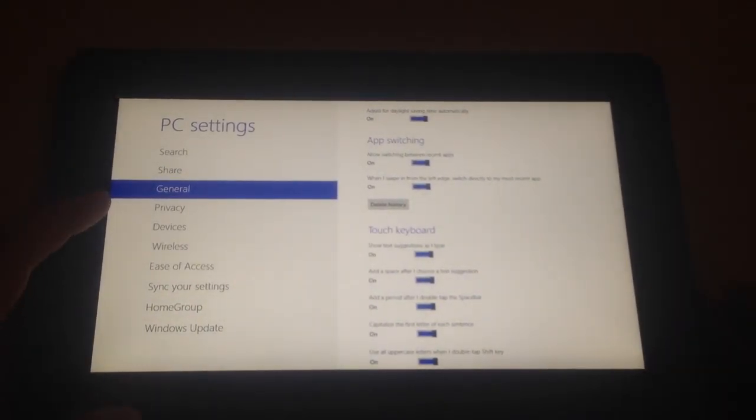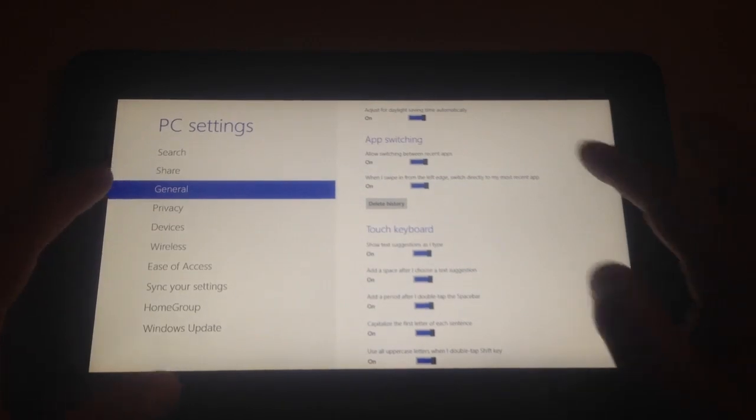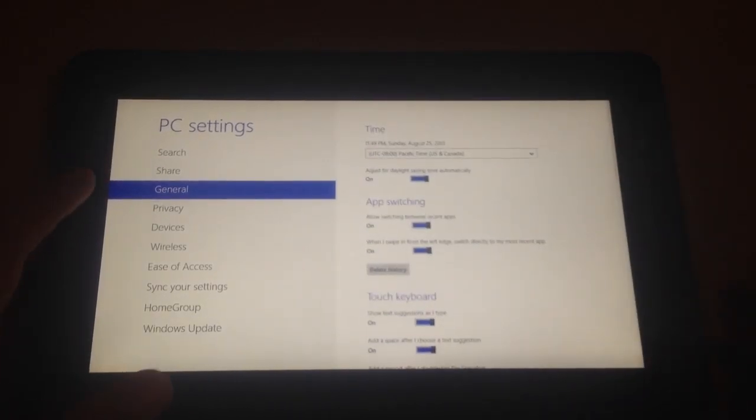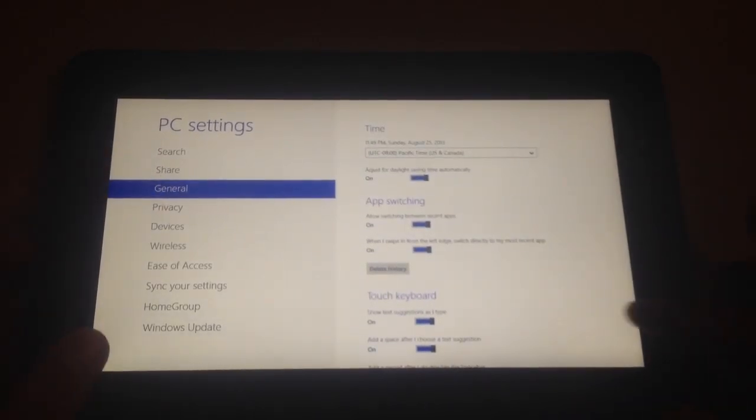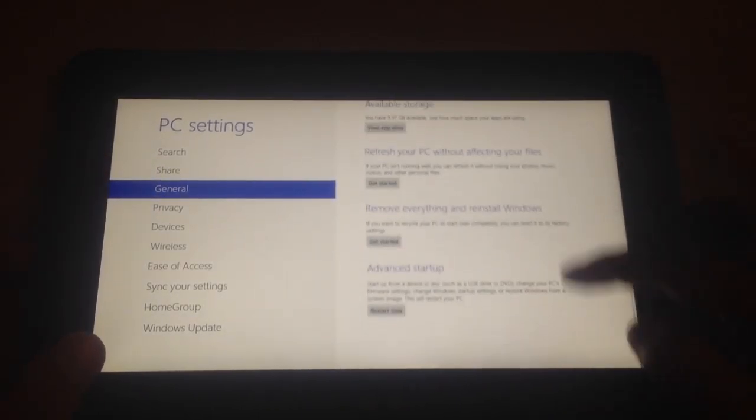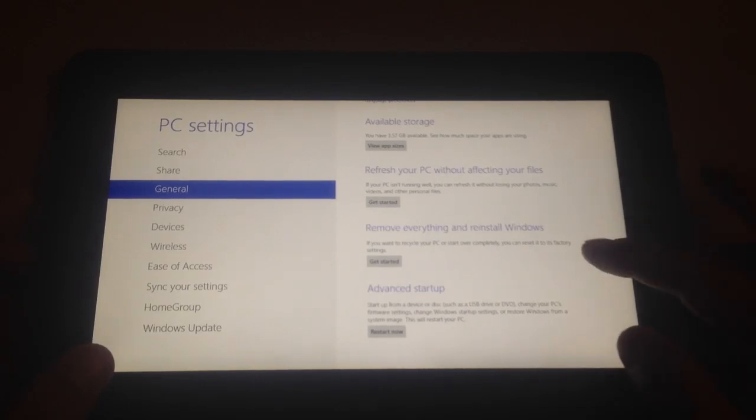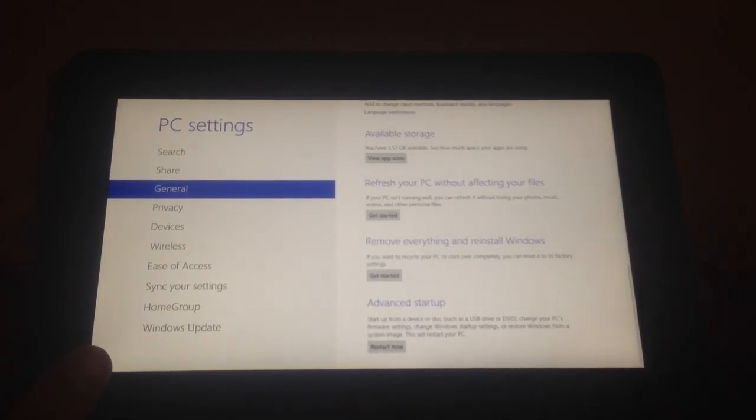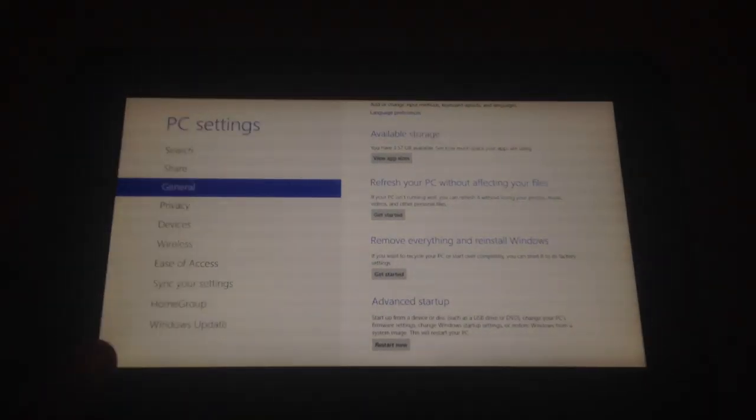If you go to and click General, right here on the left, scroll all the way down, and you have these options here. Let me see if I can refocus.